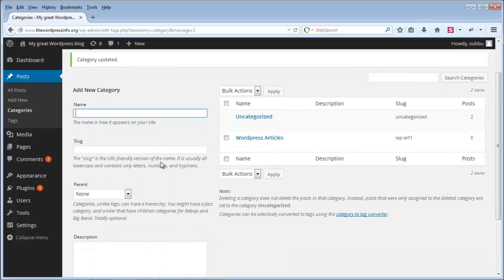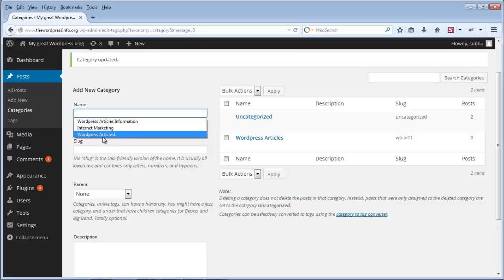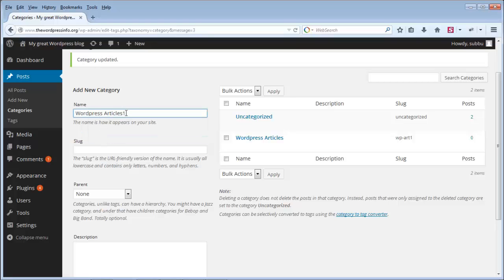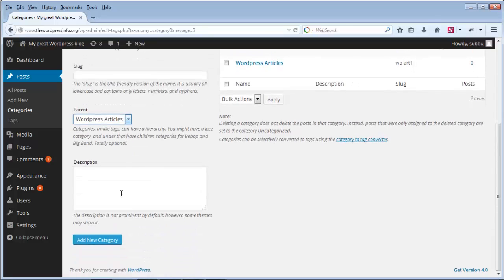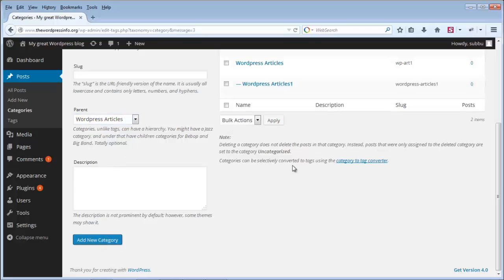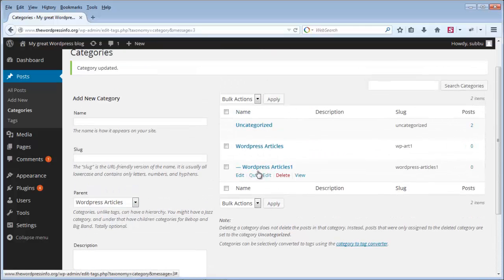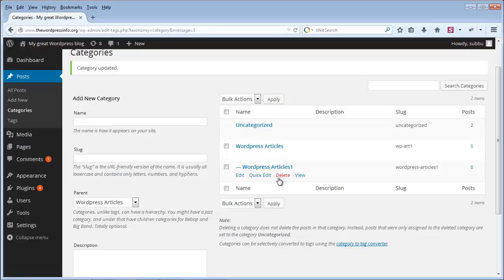Now I will show you how to add a new child category under WordPress Articles. I am adding a new category and selecting WordPress Articles as the parent category — I am not adding a separate slug here. Once done, click Add New Category, and you can see the new category is added as a child category under WordPress Articles.